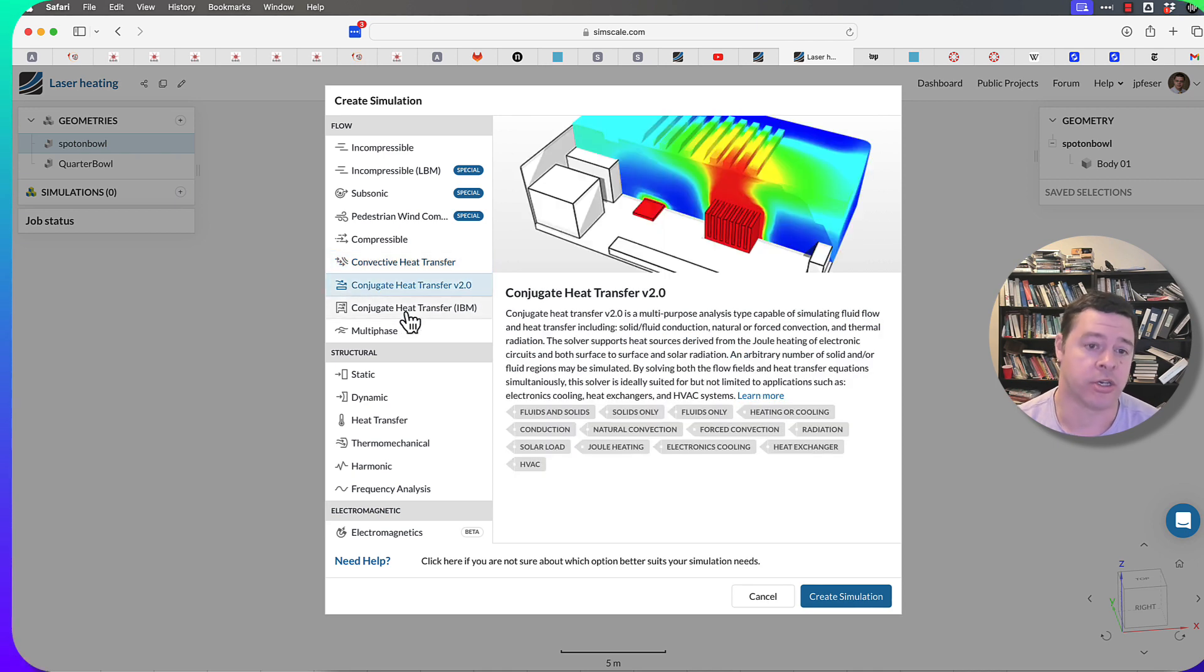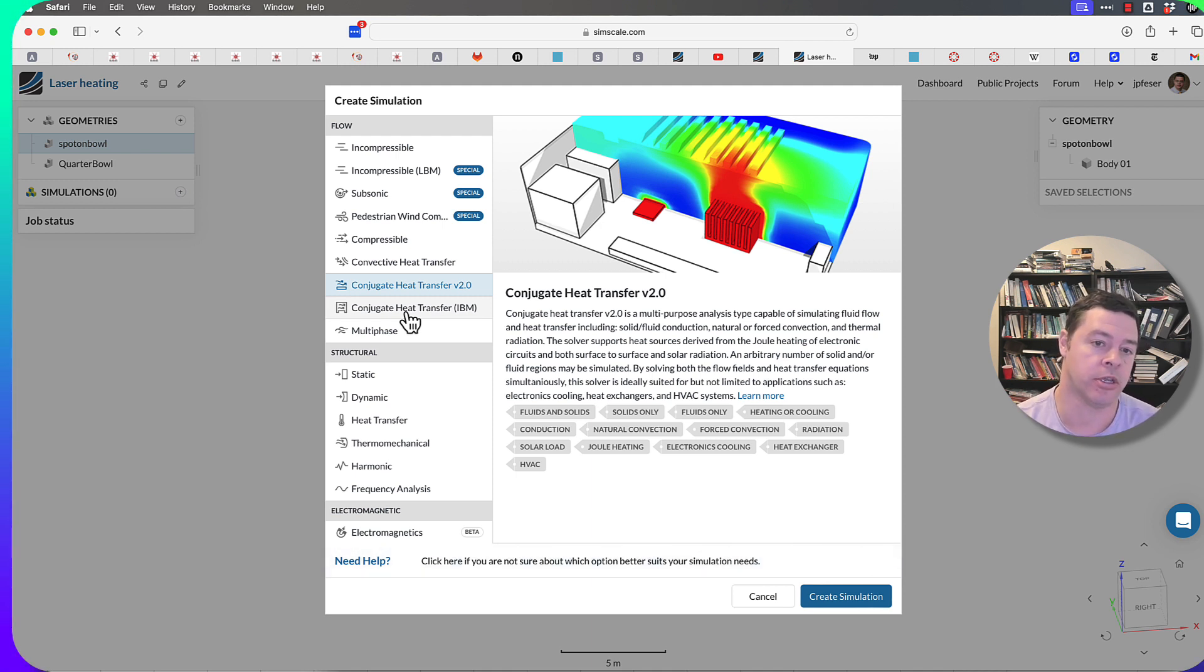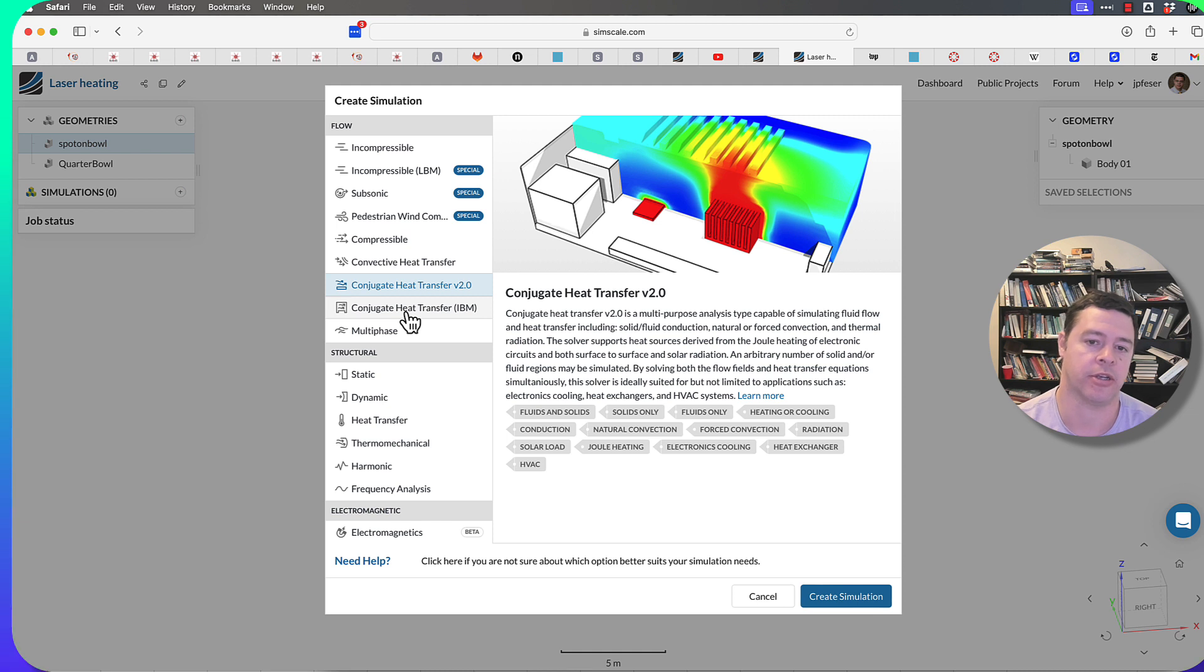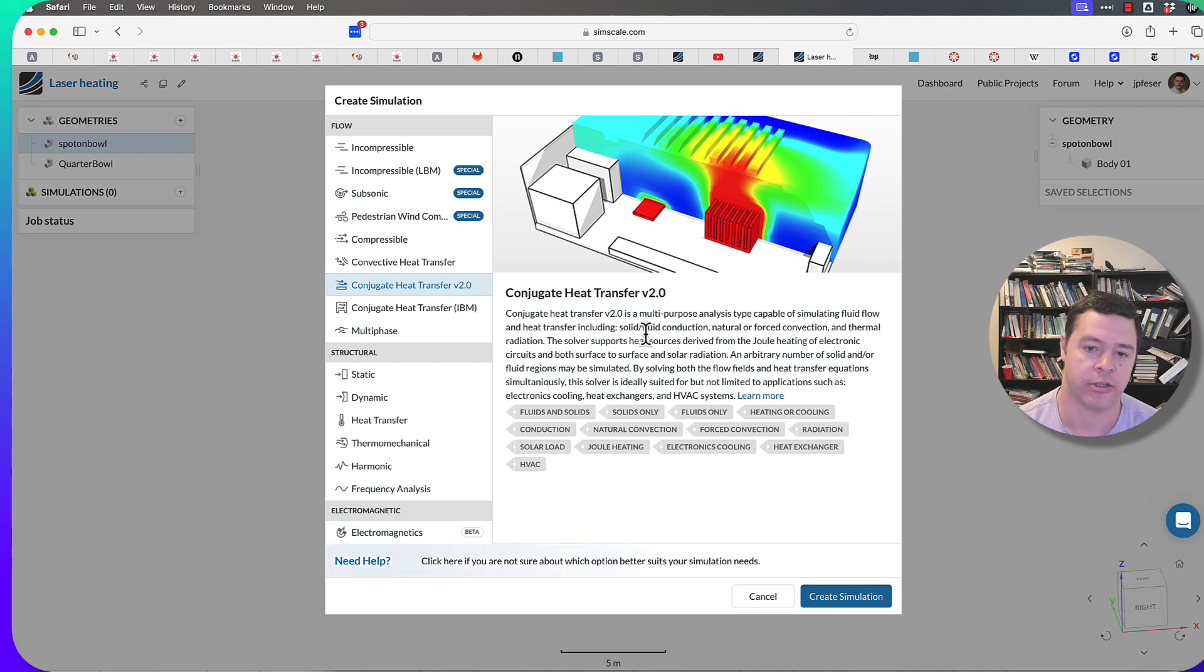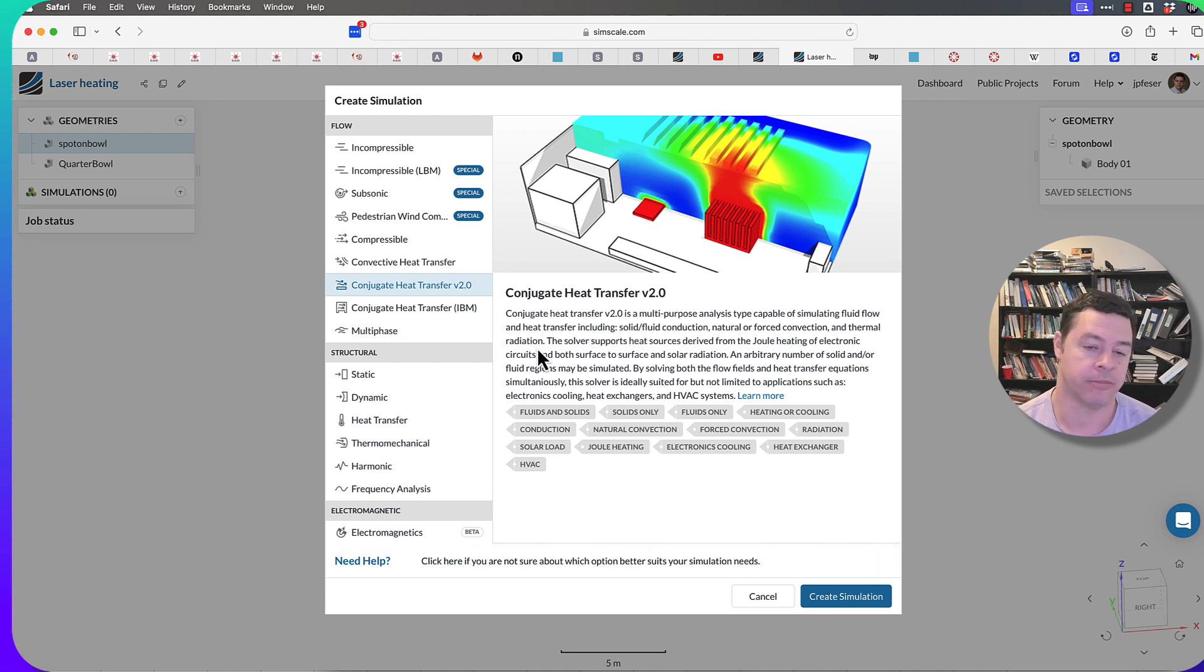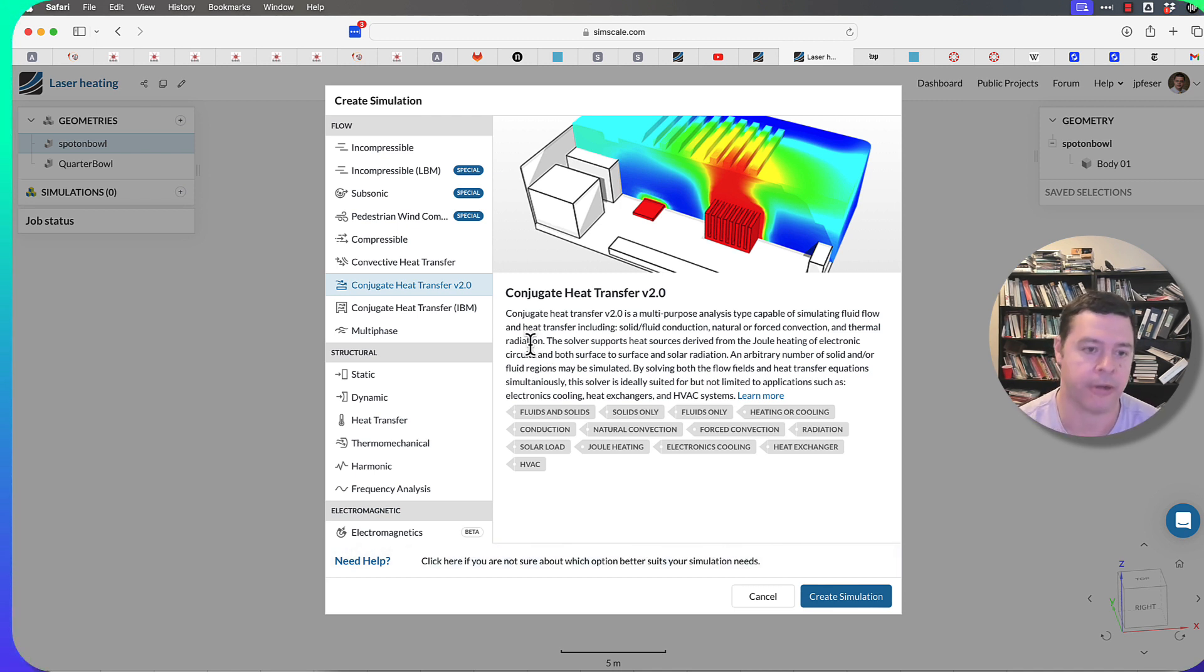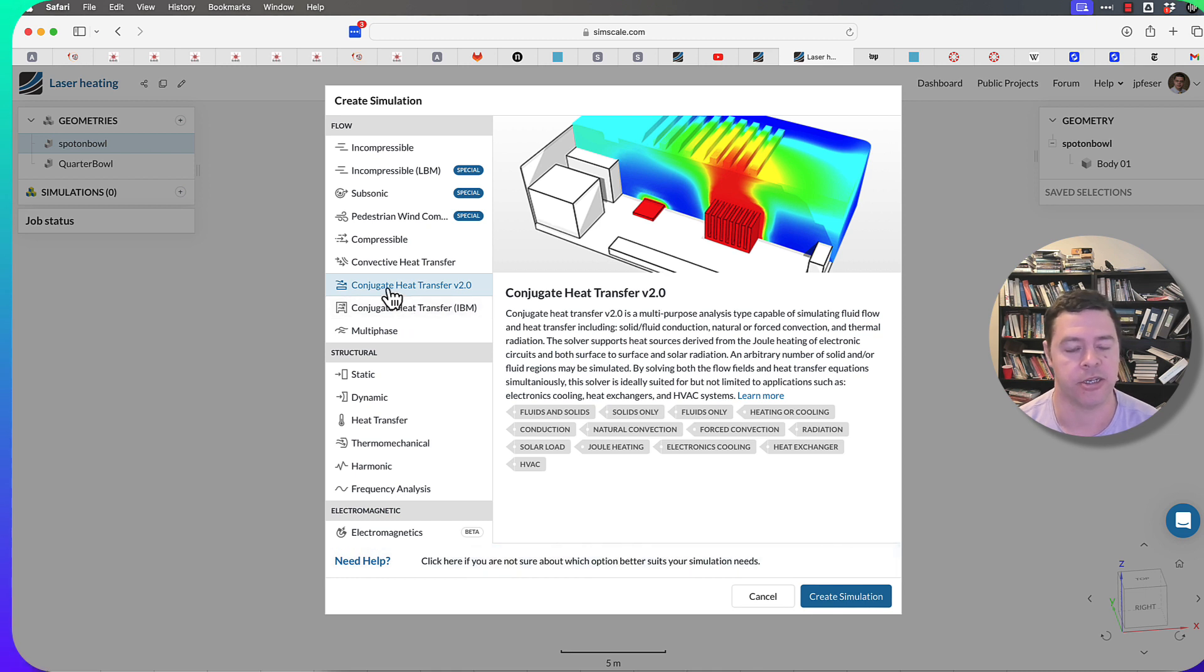Conjugate heat transfer refers to when you want to solve for both the temperature distribution in a solid and the temperature distribution in a moving fluid at the same time. The conjugate problem means you're solving for the solid and fluid conduction simultaneously. SimScale does a pretty good job here. You can also handle thermal radiation to multiple surfaces using the conjugate heat transfer software. They've got a couple different variants. The one they call 2.0 is what I would call the regular conjugate heat transfer solver.